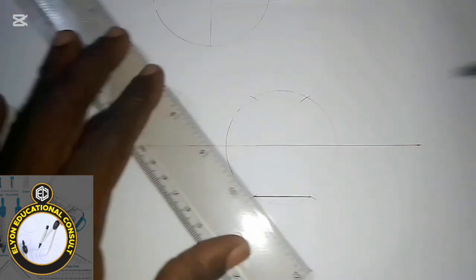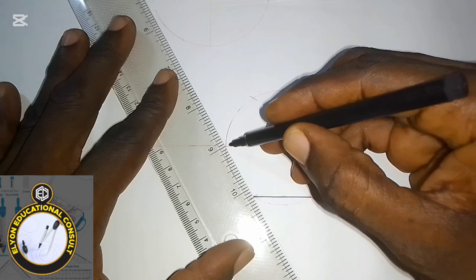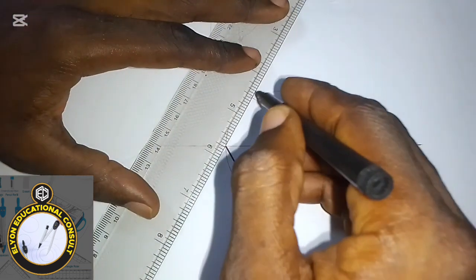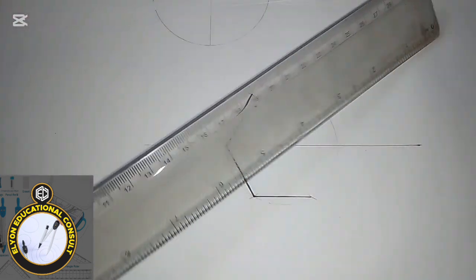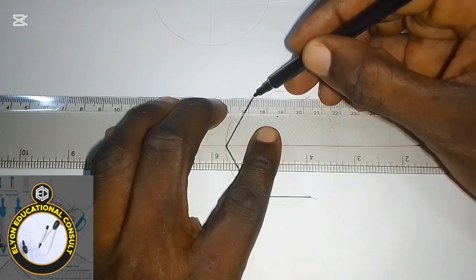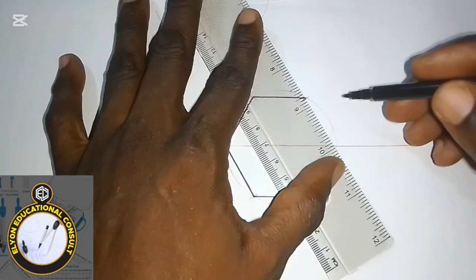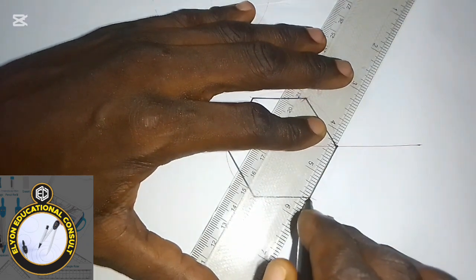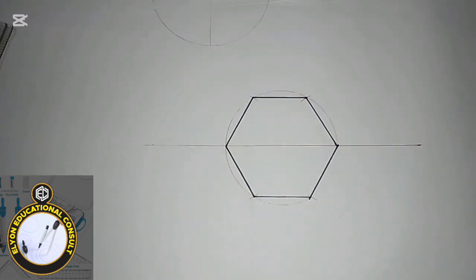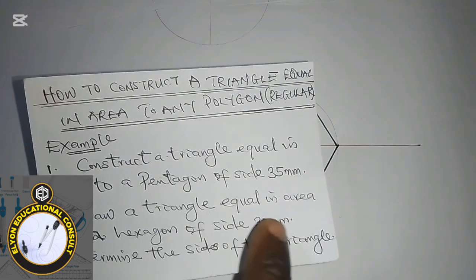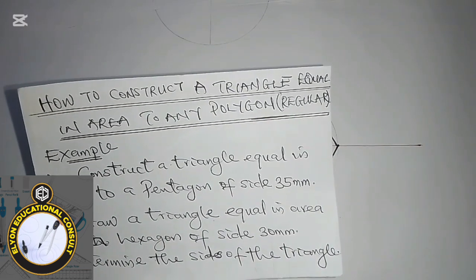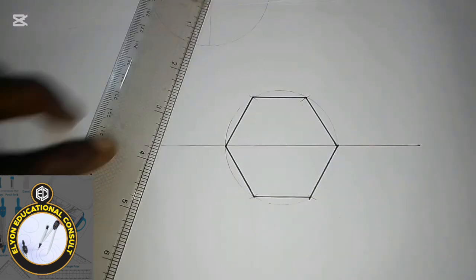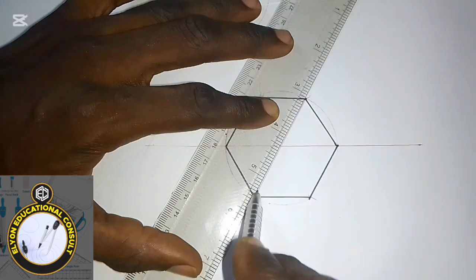I'll draw thick lines connecting the points to complete the hexagon — connecting each side to make the six-sided shape. So this is my hexagon constructed. The next thing I'm going to do is draw the triangle. The question says we should draw a triangle that is equal in area to this given hexagon. To do that, I'll be drawing the diagonals of the hexagon.